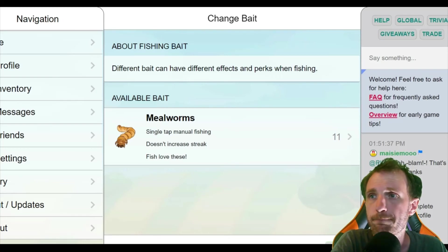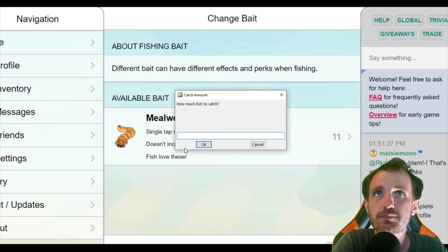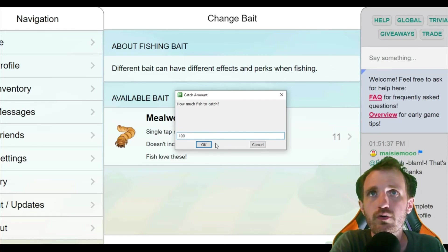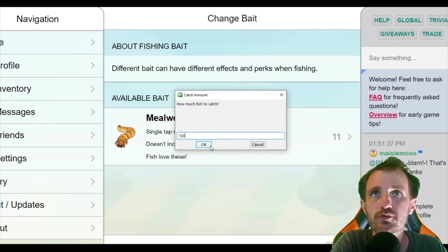So yeah, let's jump back to that script here. We'll just put in the number, I don't know, 100 for now. Why not?